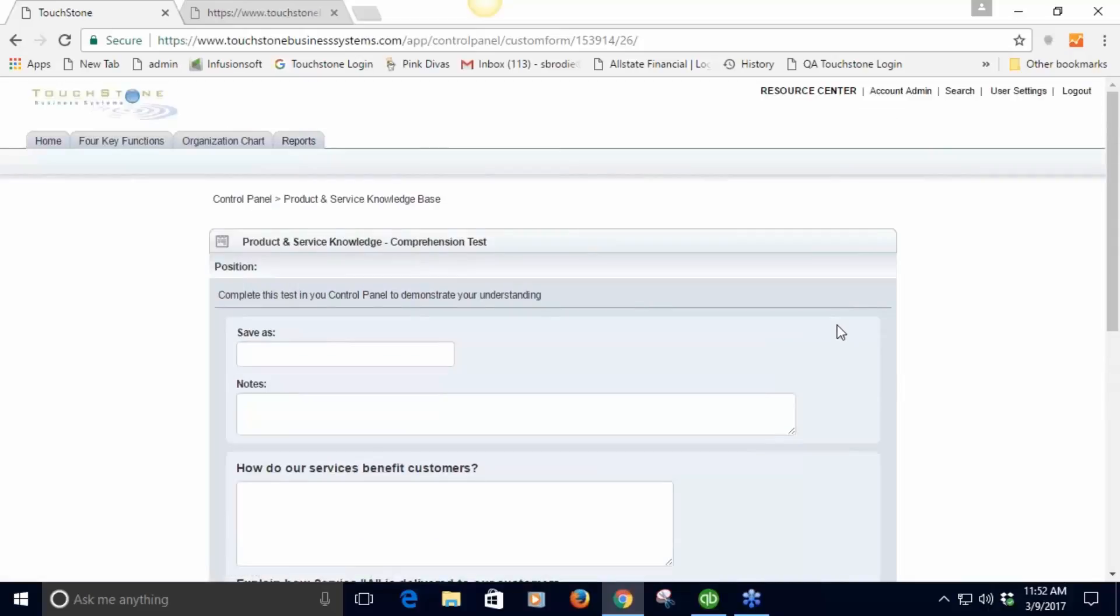This is another great use of the custom form tool. They save this, the manager can go and run a report, review all the tests, go back to them and say no you didn't get this right or study this more, or great you pass move on to the next one.